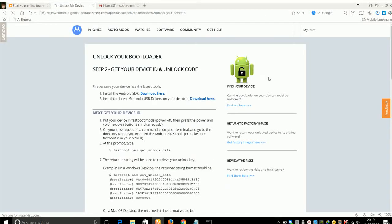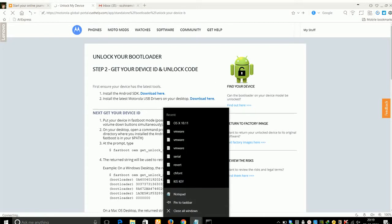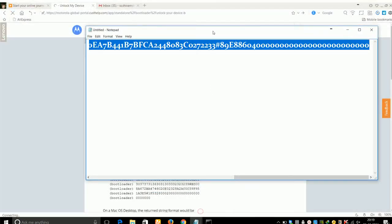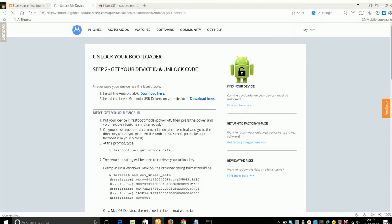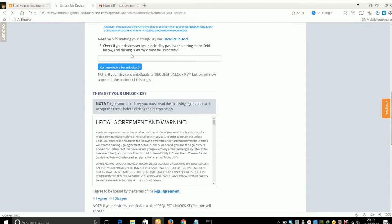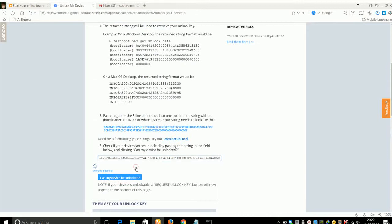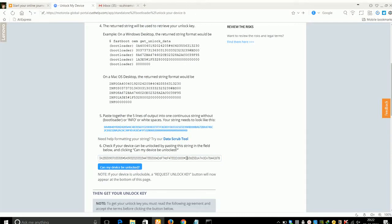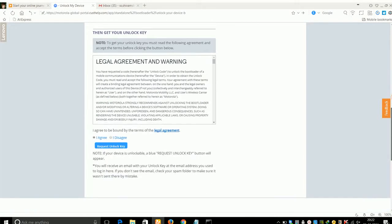Copy the string you pasted in Notepad, scroll down on the Motorola page, and paste the string. Click on the 'Can my device be unlocked?' option. Wait for a while and a 'Request Unlock Key' button will appear. Agree to the terms and conditions and click 'Request Unlock Key'.